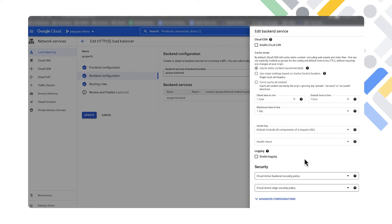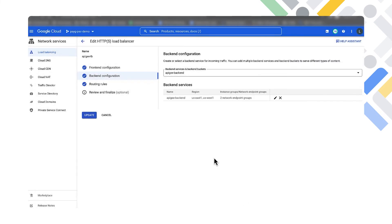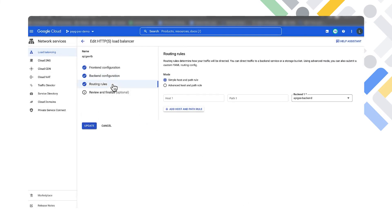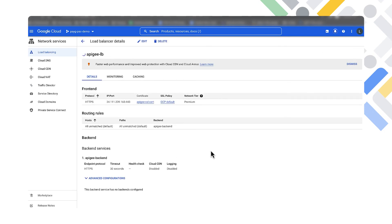Next we'll move on to routing rules. We're not doing anything special here — just leaving the default for the URL map and using the single default backend service. We'll go ahead and update that and let it spin for a couple of minutes, then jump into showing what's next in the Apigee console.